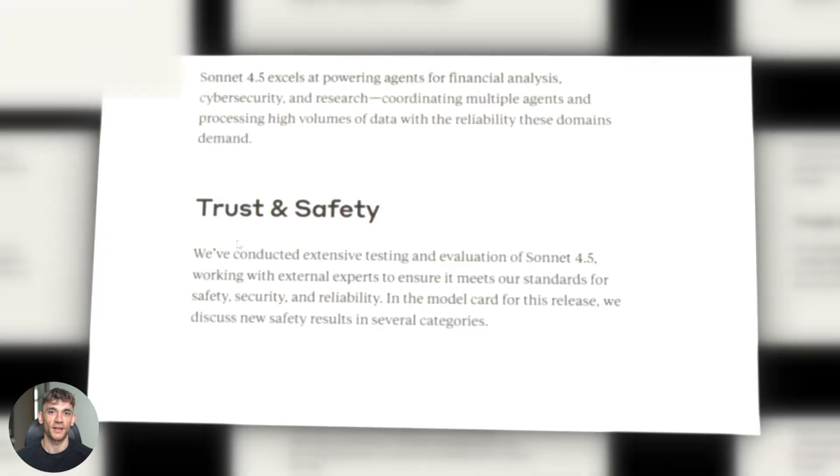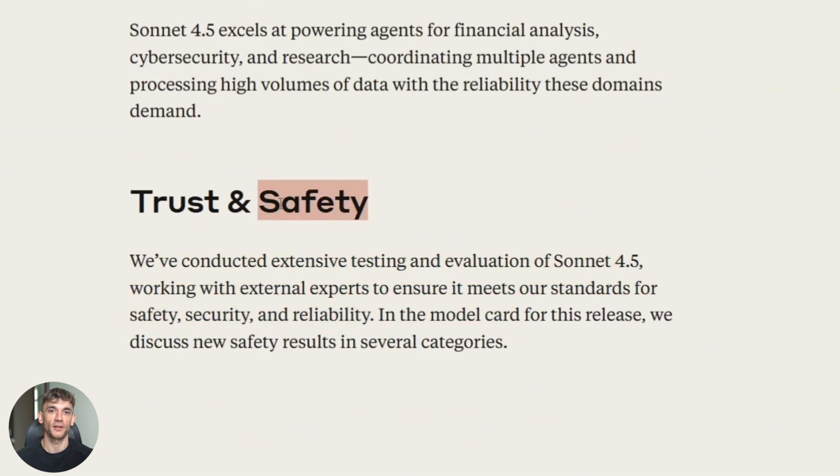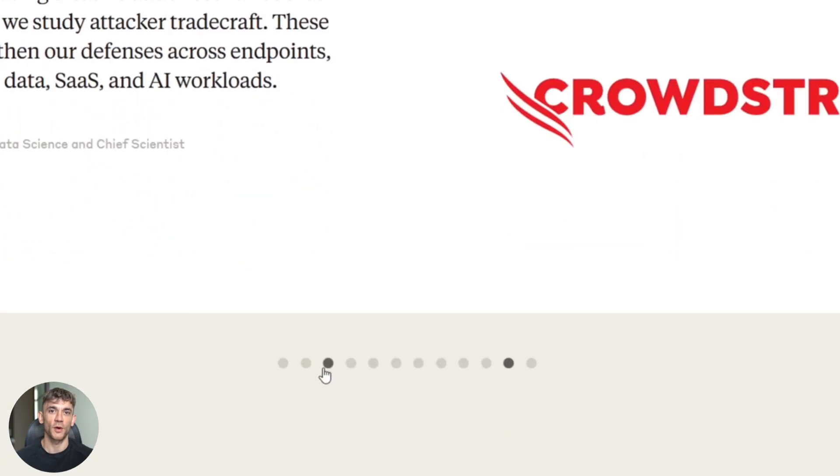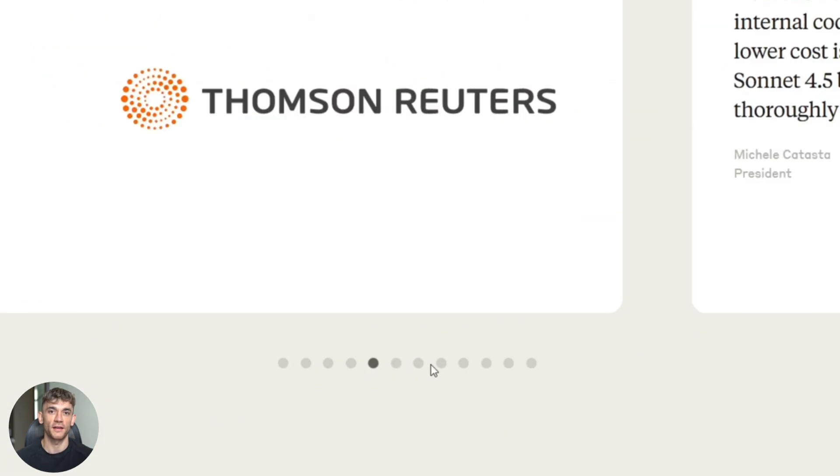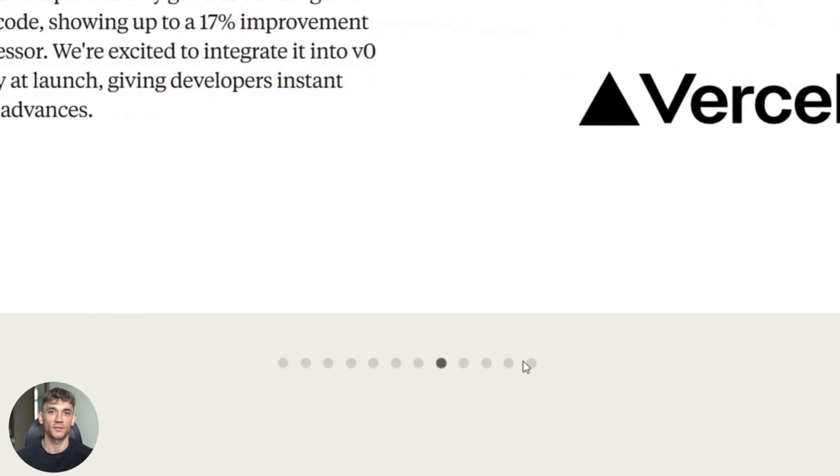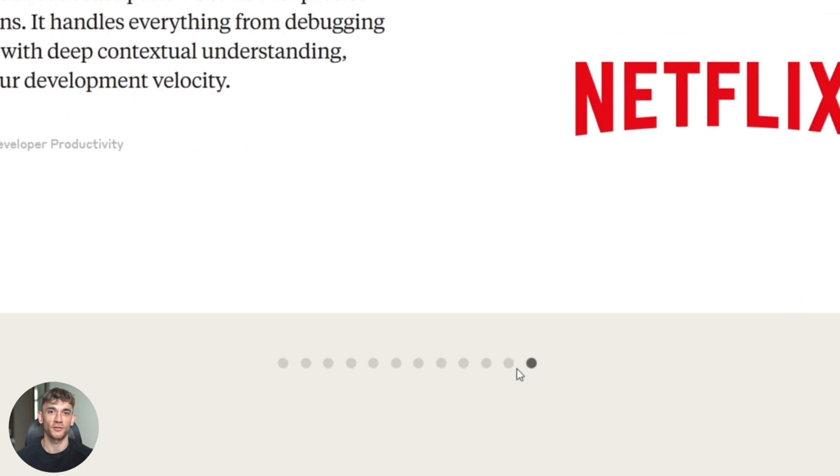Fourth, there are guardrails. Anthropic built-in safety features that block certain types of requests. That's good if you're in a regulated industry. But it also means sometimes it says no when you have a legitimate use case.